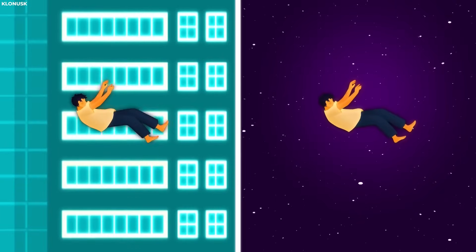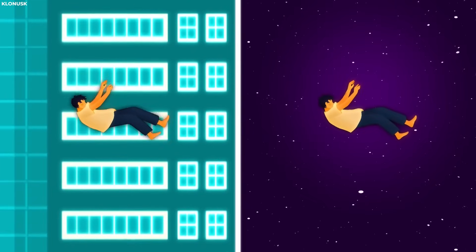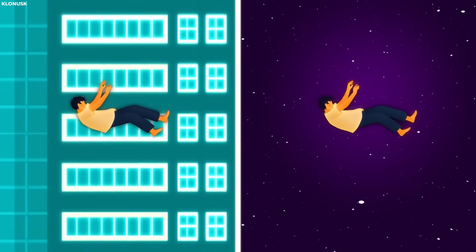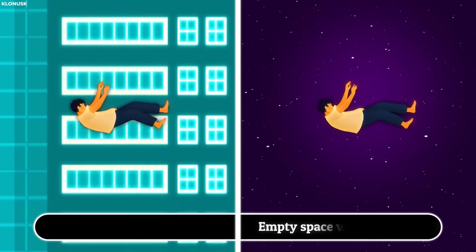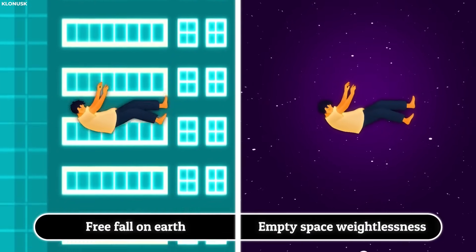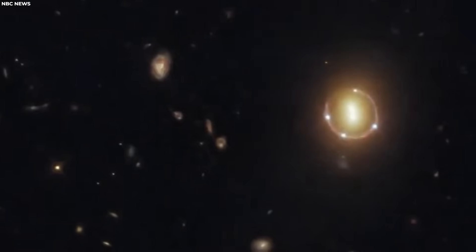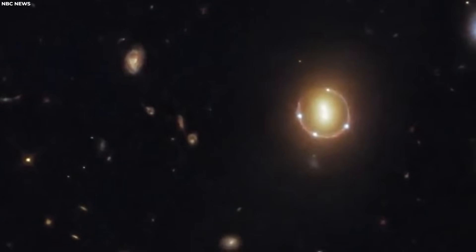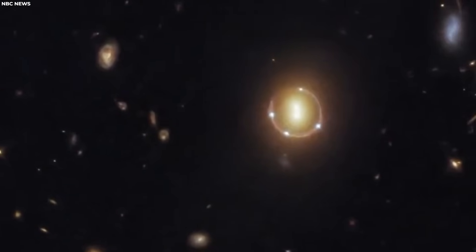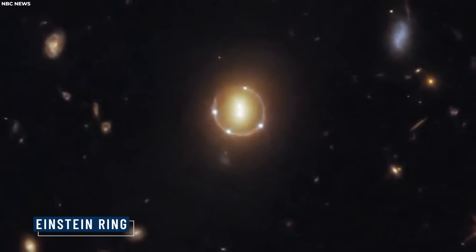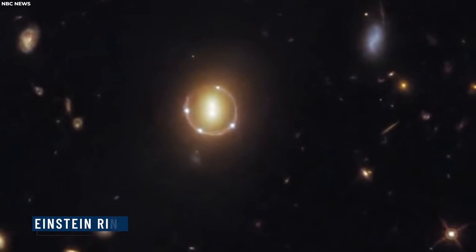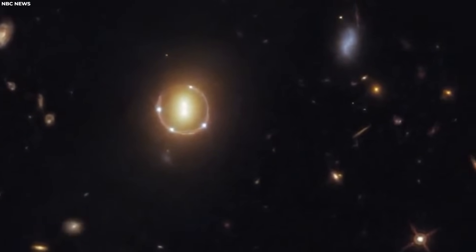Depending on the precise geometry, gravitational lensing can produce multiple images of the same background object. In some cases, a complete circular ring of light, known as an Einstein ring, can form around the black hole.